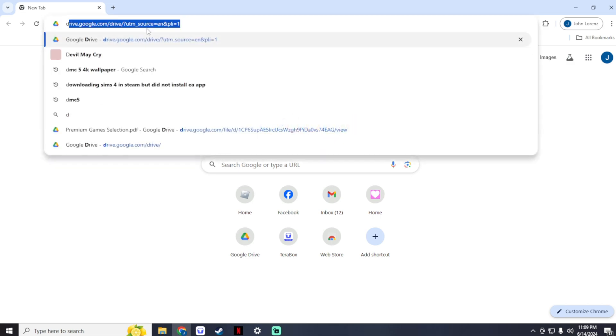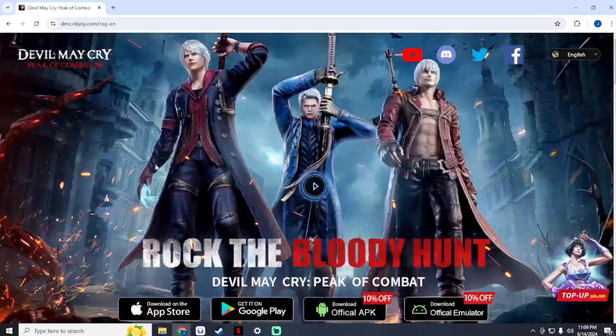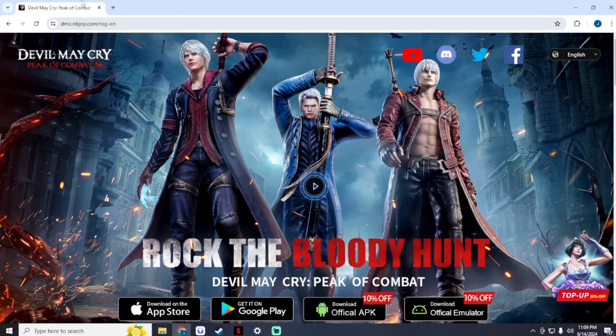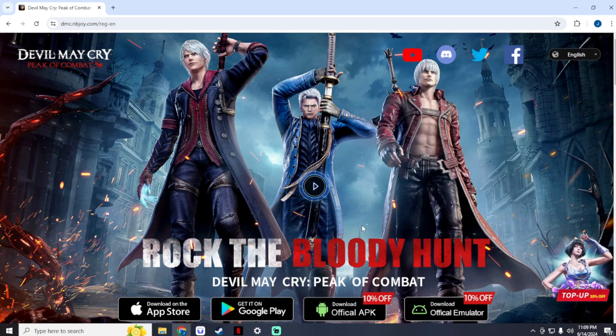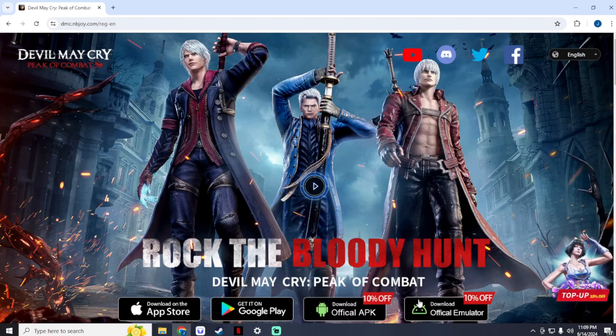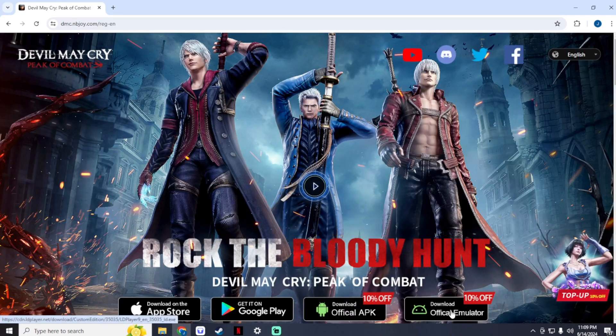First, go to your internet browser and search for Devil May Cry Peak of Combat, then go to their official website, which I will put the link to below in the description. When you're on their website, you'll see four options below: the App Store for iOS, Google Play for Android, Official APK, and Official Emulator. Choose the official emulator and click it.